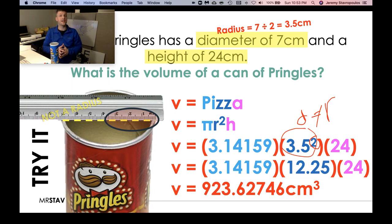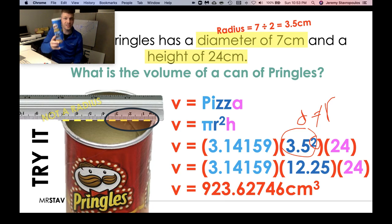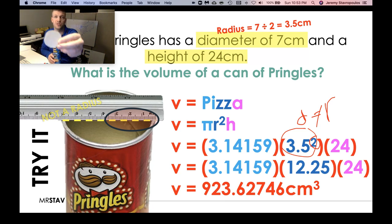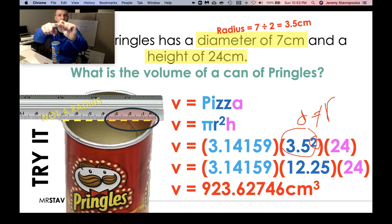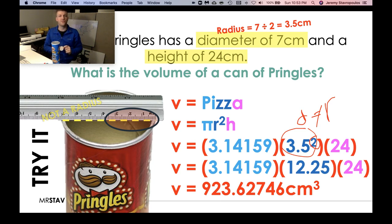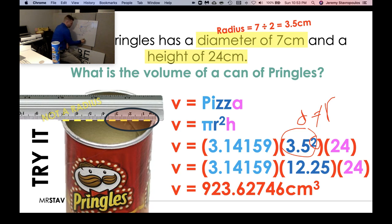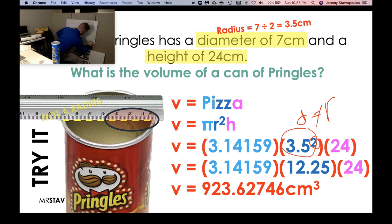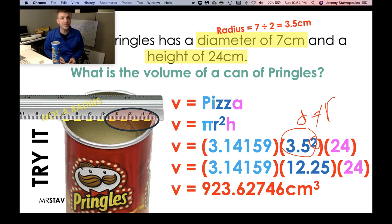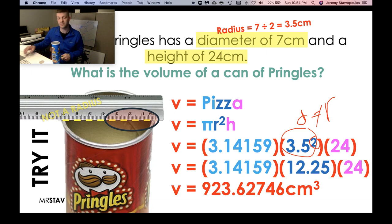There's your answer — hopefully you got that while I was eating chips and drinking pop and giving you time to finish. What you learned today is that finding the volume of a cylinder is easy because you already learned pi r squared. We multiply by the height — that third dimension — and that's the formula: pi r squared h.